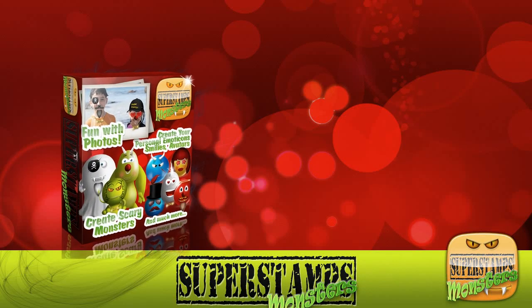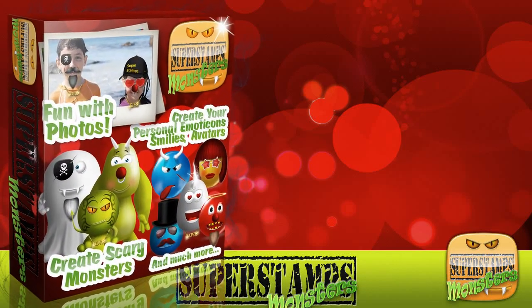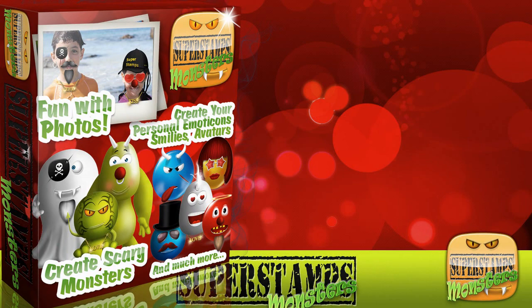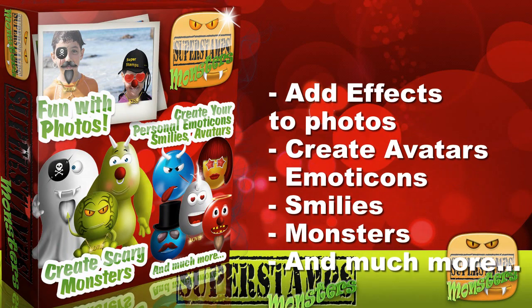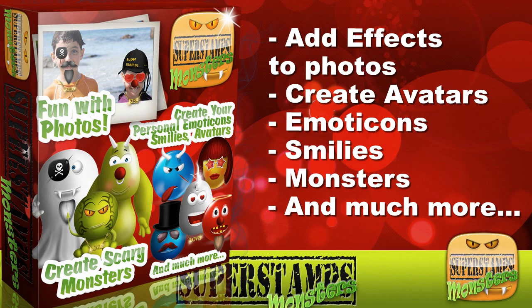Hi and welcome to this presentation of SuperStamps Monsters. SuperStamps Monsters is the first creation kit for Snagit and other graphic applications. In this video I will show you some examples of what you can do with SuperStamps Monsters.